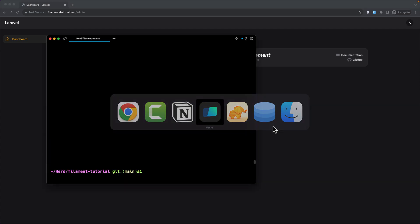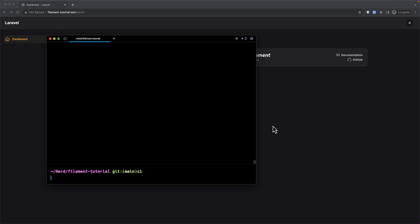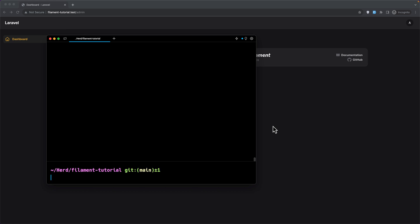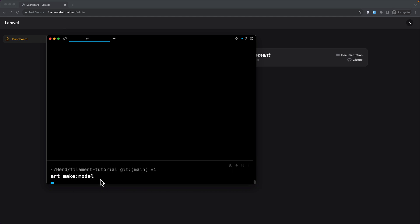I'm going to open the terminal here and let's zoom it. Let's say artisan make model. I have an alias for PHP artisan — 'art' — and let's hit enter.